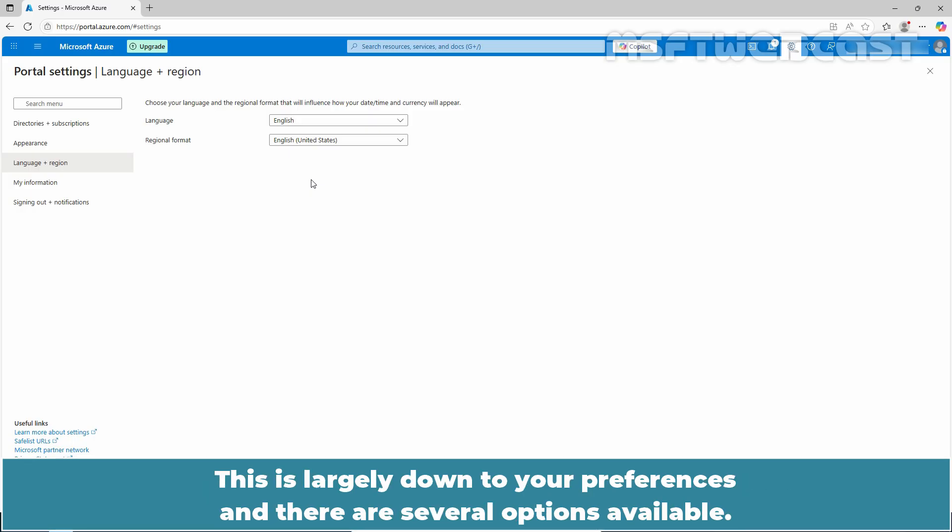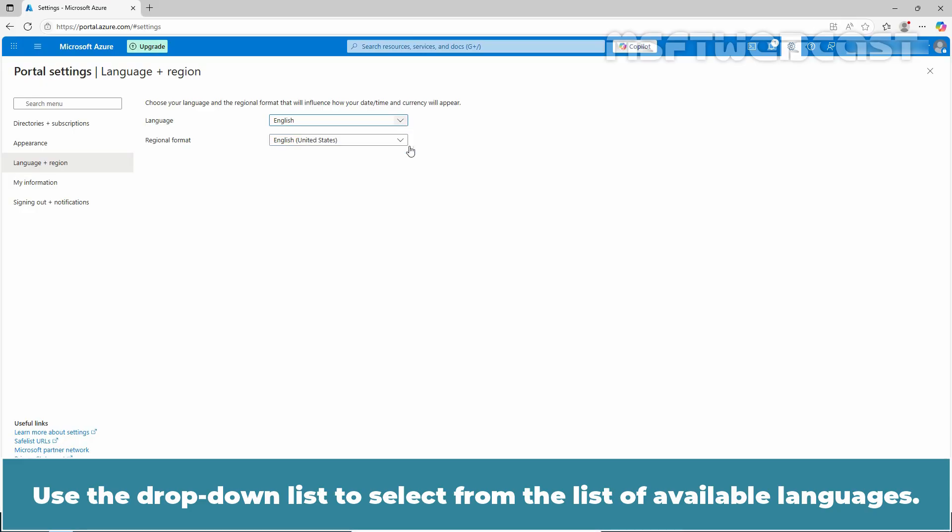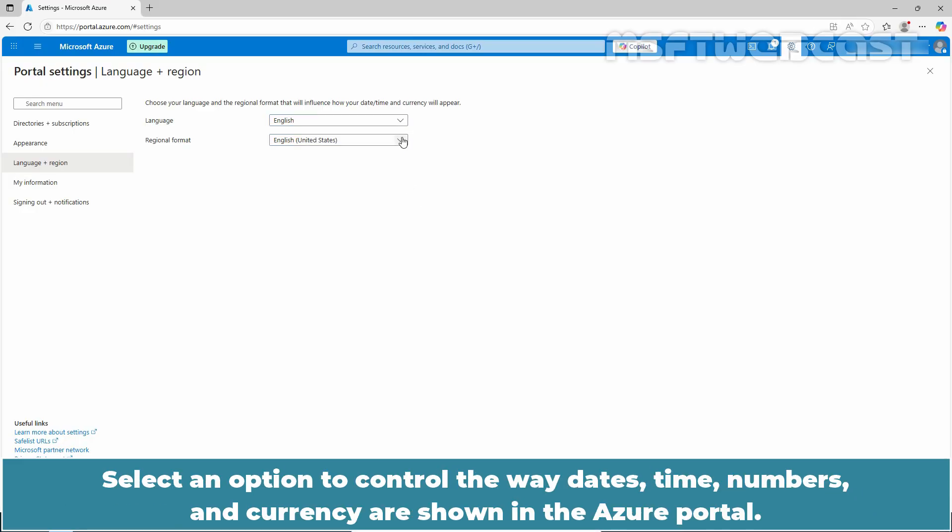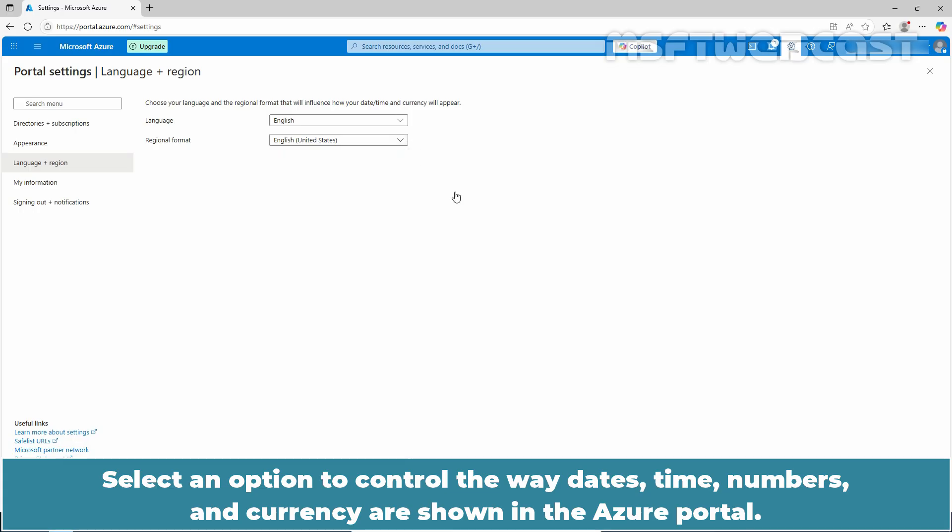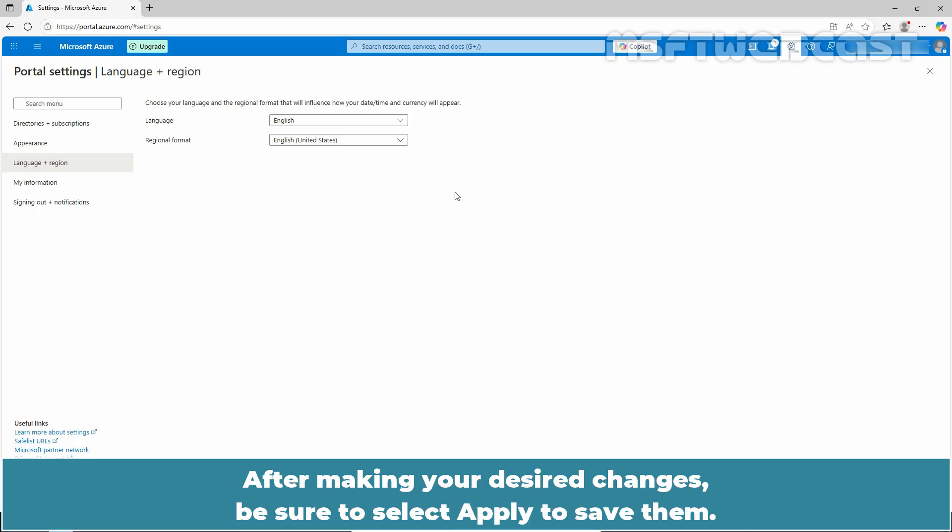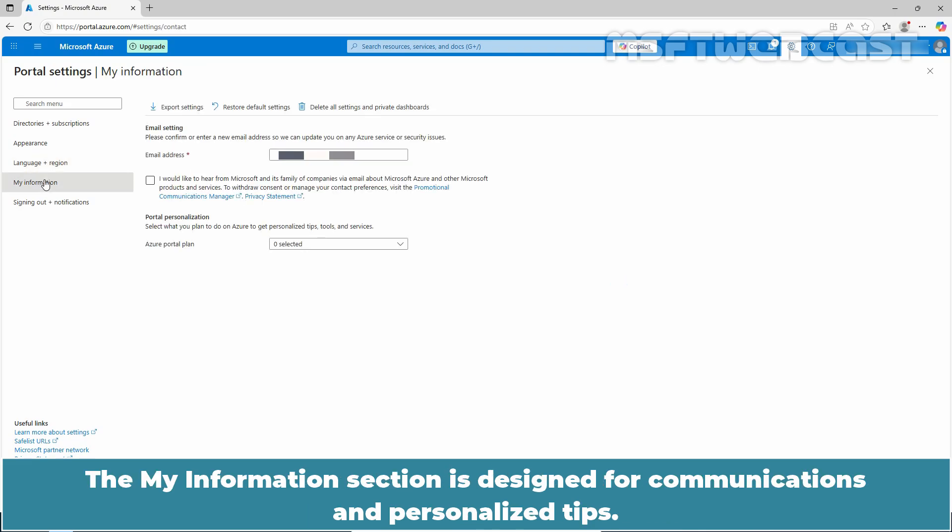This is largely down to your preferences and there are several options available. Use the drop down list to select from the list of available languages. Select an option to control the way dates, time, numbers and currency are shown in the Azure portal. After making your desired changes, be sure to select apply to save them.